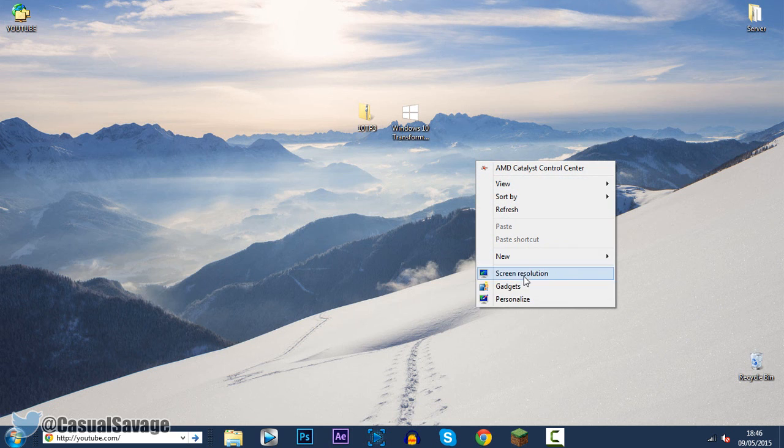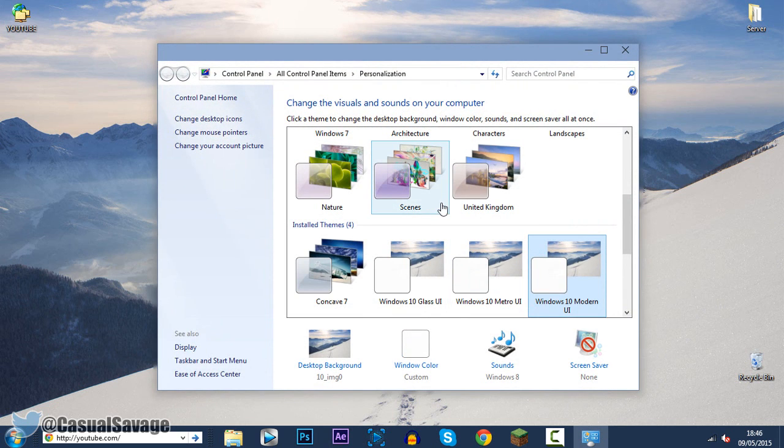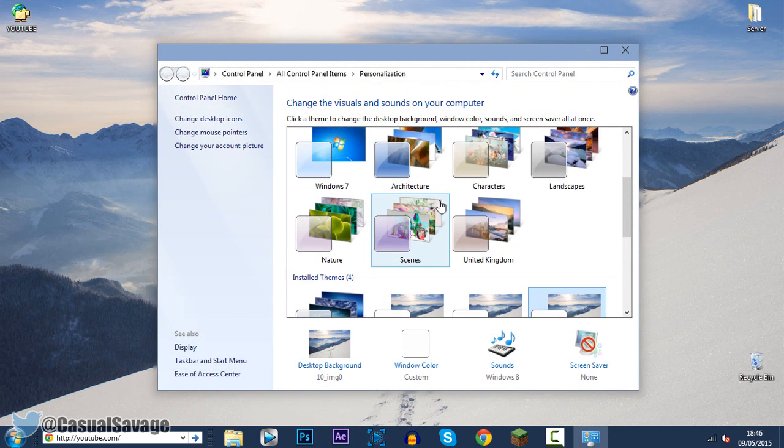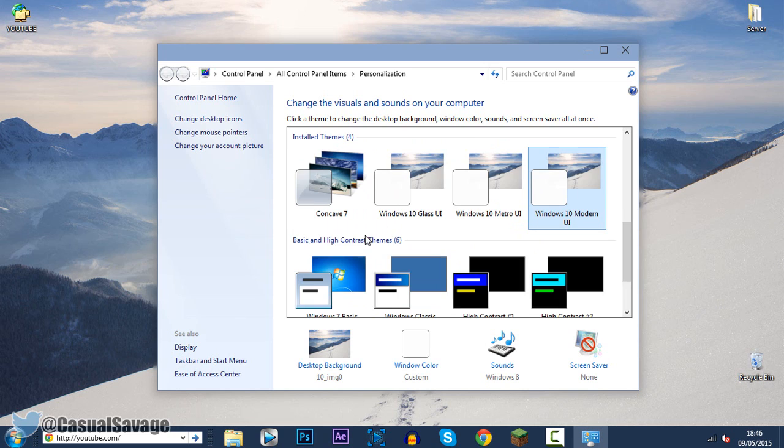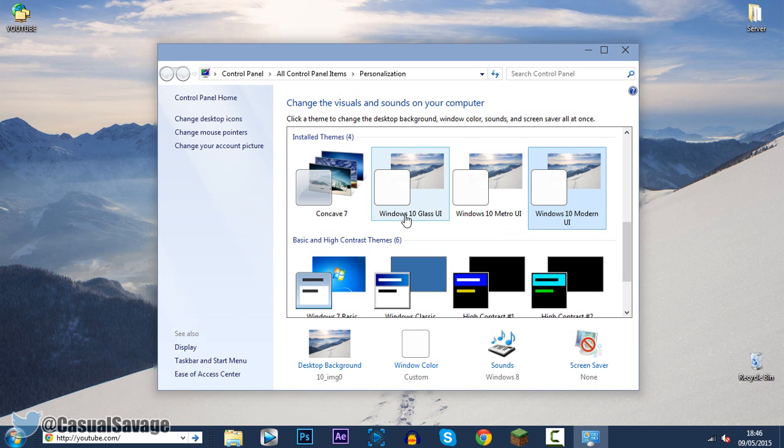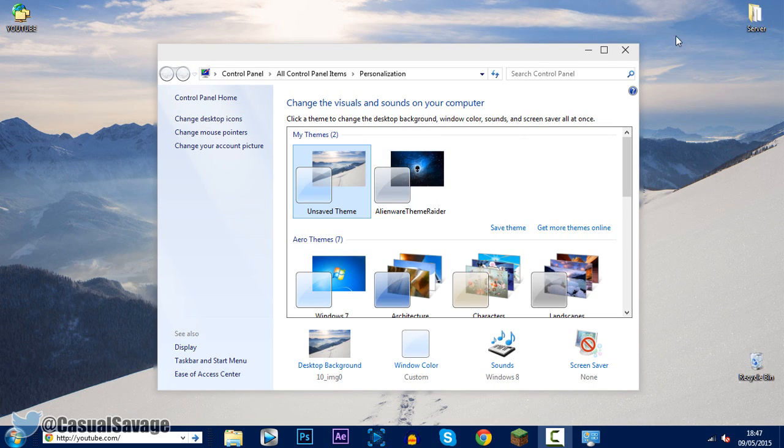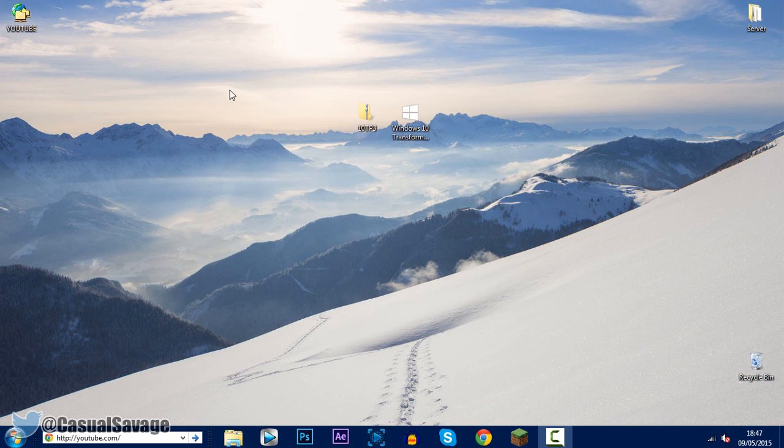Now if we right click and click personalize. You can see this is what you can have. So you can get the modern. You can get the metro. Or you can get the glass UI. So if we click the glass one. You see it's changed a little bit there. And it is that simple.